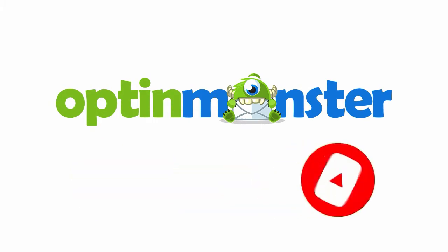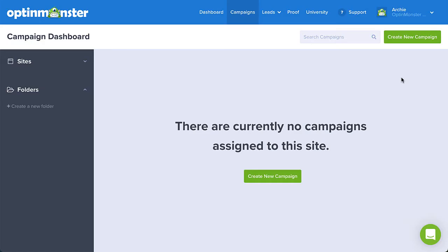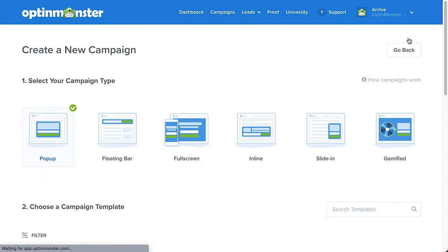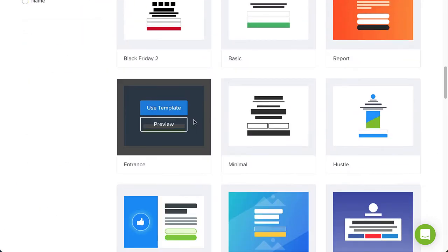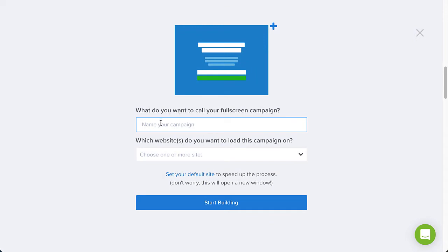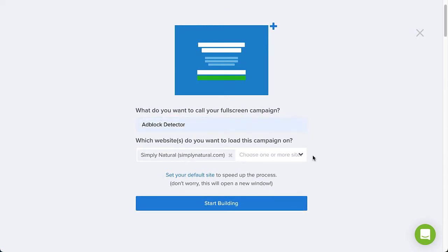Now let's get started. On the OptinMonster campaign dashboard, click Create New Campaign. Since I like the attention-getting nature of the full-screen campaign type, I'll select it. Next, I like the entrance template for targeting adblock users, so I'll select it, but you can preview and use any of the templates you see here. Give the campaign a name, select the site where you want it to appear, and then click Start Building.